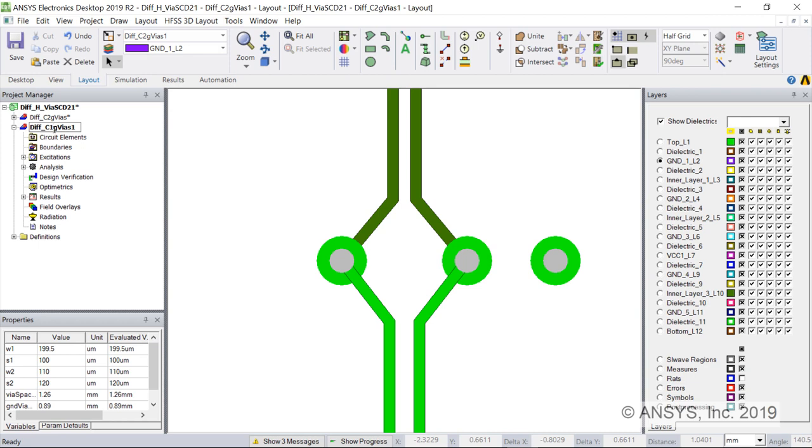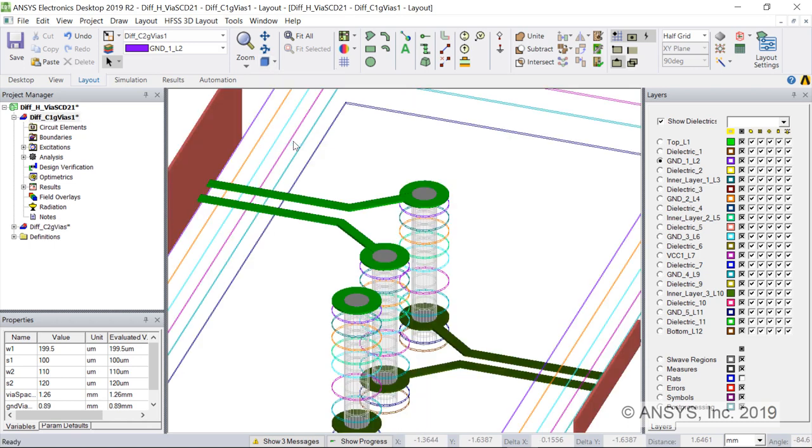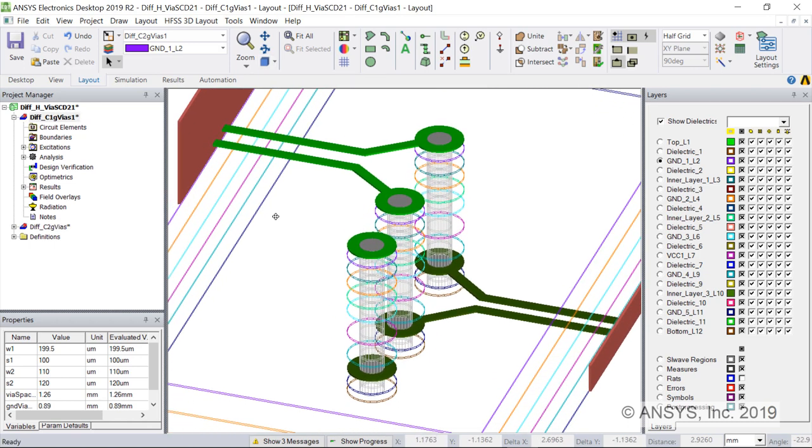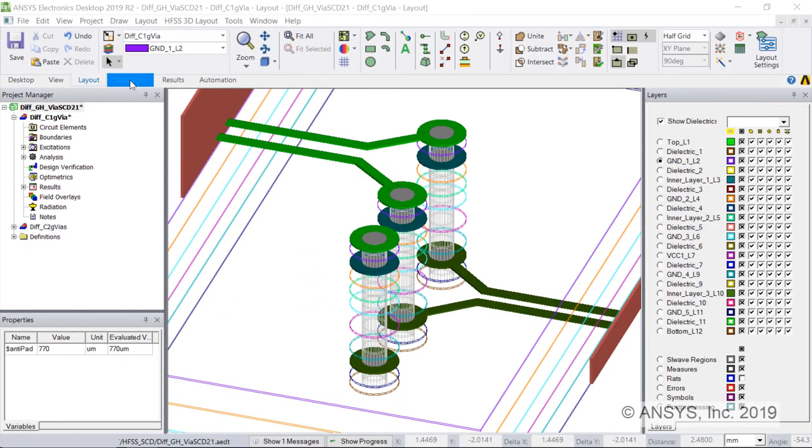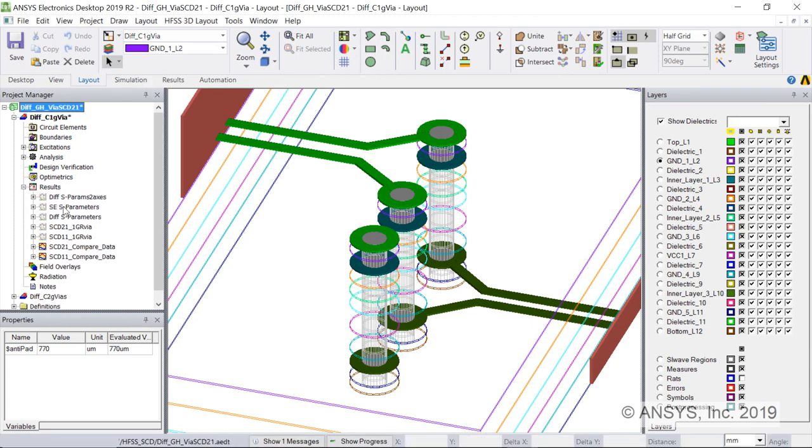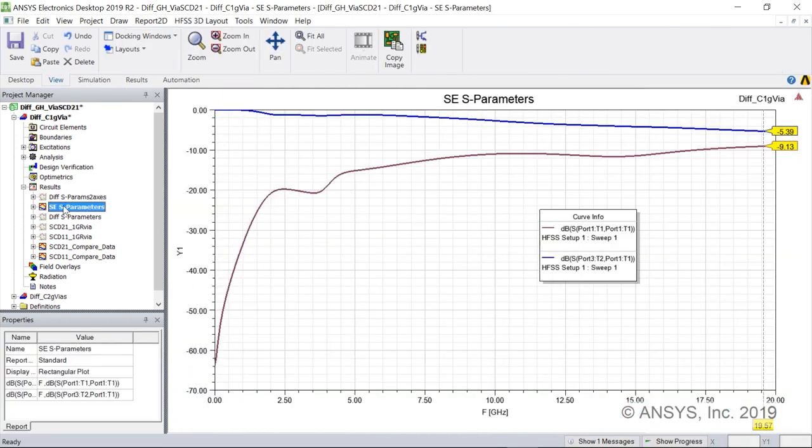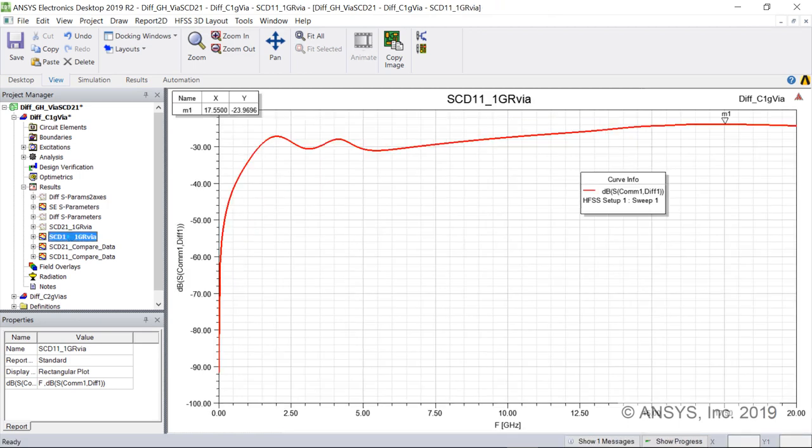When we remove one of the return path vias, we break the balance. Now we can simulate this new, asymmetrical design. From the unbalanced, asymmetrical structure, we expect lower performance. Here are the single-ended S-parameters for this unbalanced design. Here is the reflection S-parameter SCD11 showing mode conversion. Nearly minus 24 dB at 17.5 GHz. We see that SCD11 is much higher for the unbalanced case.